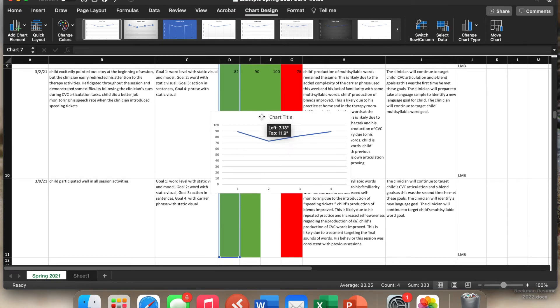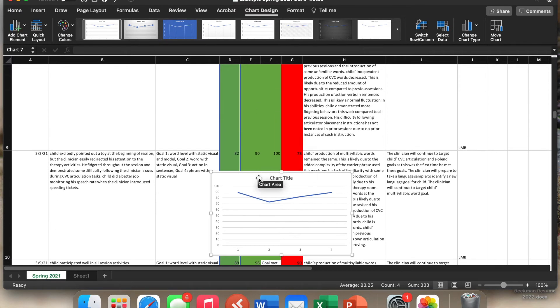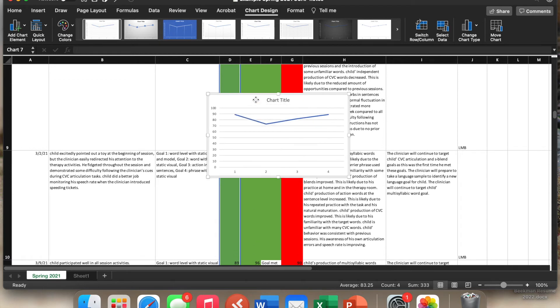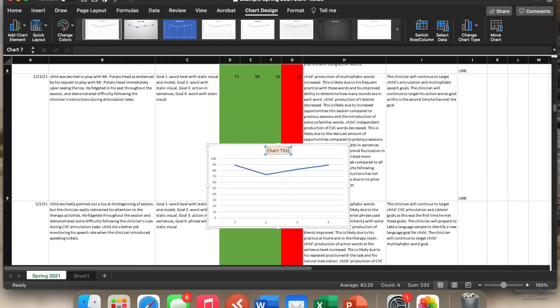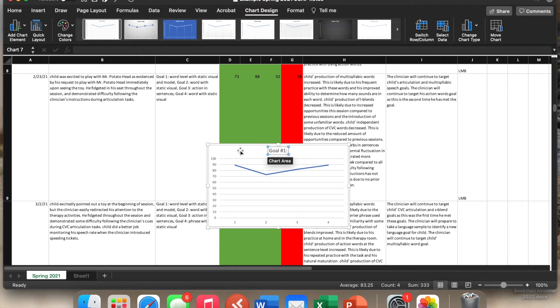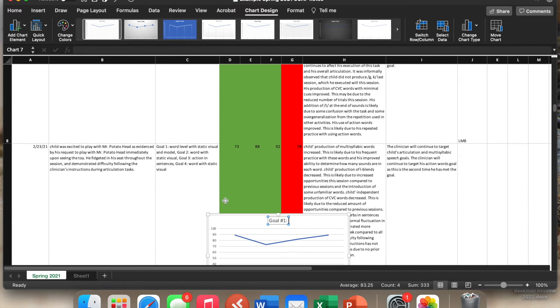So it's great that we have a chart here, but you can't just leave it this way. The chart has to be labeled. So the first thing you can do is just click on the title. You can just highlight, delete, and type goal number one. You also want to make sure that you're putting in what goal number one is.